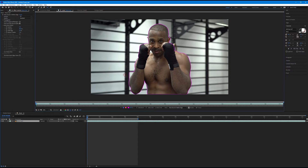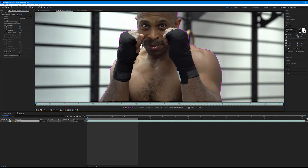There are also areas it grabbed that we didn't want — this is where we remove from our selection. Hold Alt or Option on the keyboard and notice how the green plus turns into a red minus. That allows you to paint off the areas you don't want using red strokes. You can also hold Ctrl or Command and drag up or down to change the brush size.